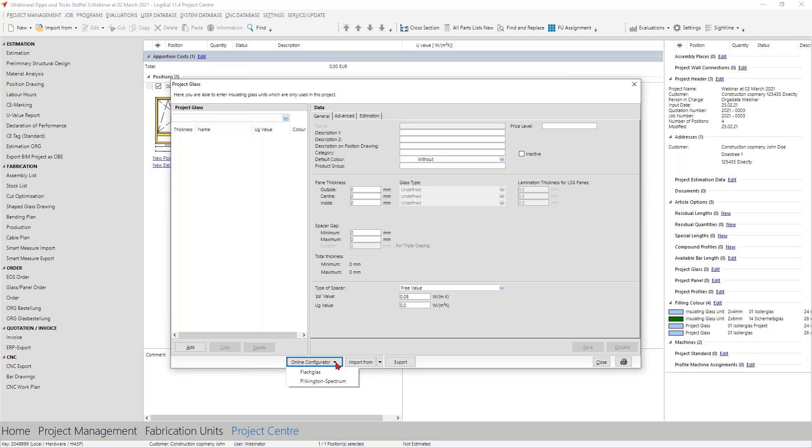Here you always have access to the configurator of the German Flachglas Marken. No access data or similar are necessary. Secondly, and I think a little bit more important for you, is the Pilkington configurator. Here you only have to register on the Pilkington website with your email address and then you can enter this email address in the corresponding setting and use this configurator.